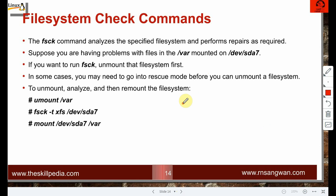The fsck command analyzes the specified partition and performs repairs as required. Suppose there are problems with files on a partition mounted at /dev/sda7 — first unmount it with umount. In some cases, you may need to go into rescue mode before you can unmount, especially for mandatory file systems like /etc or /lib or /home.